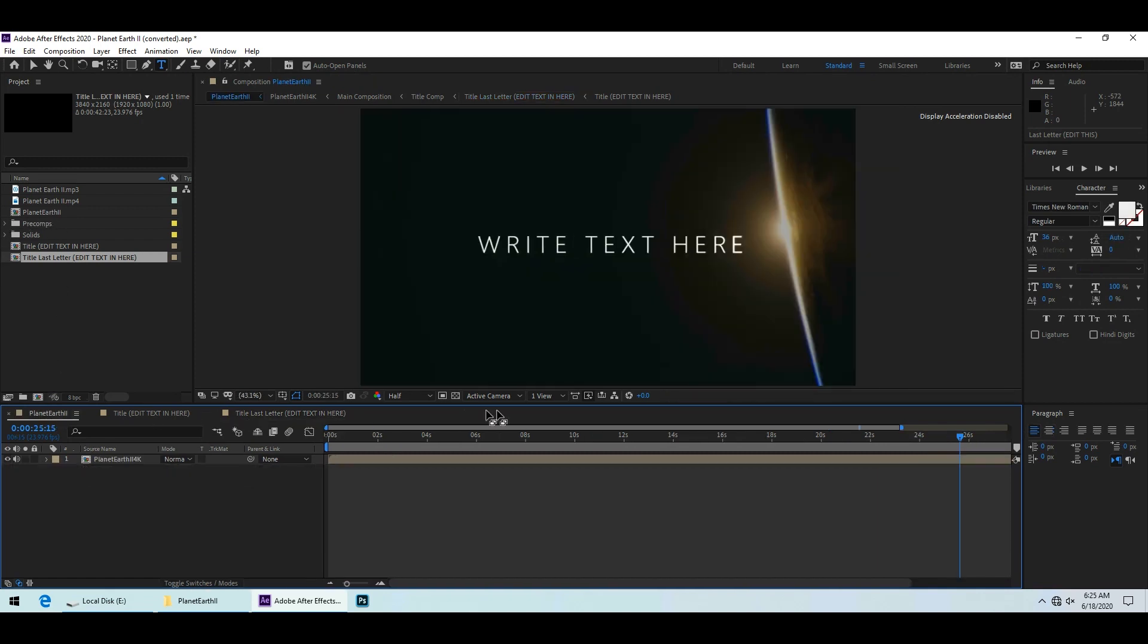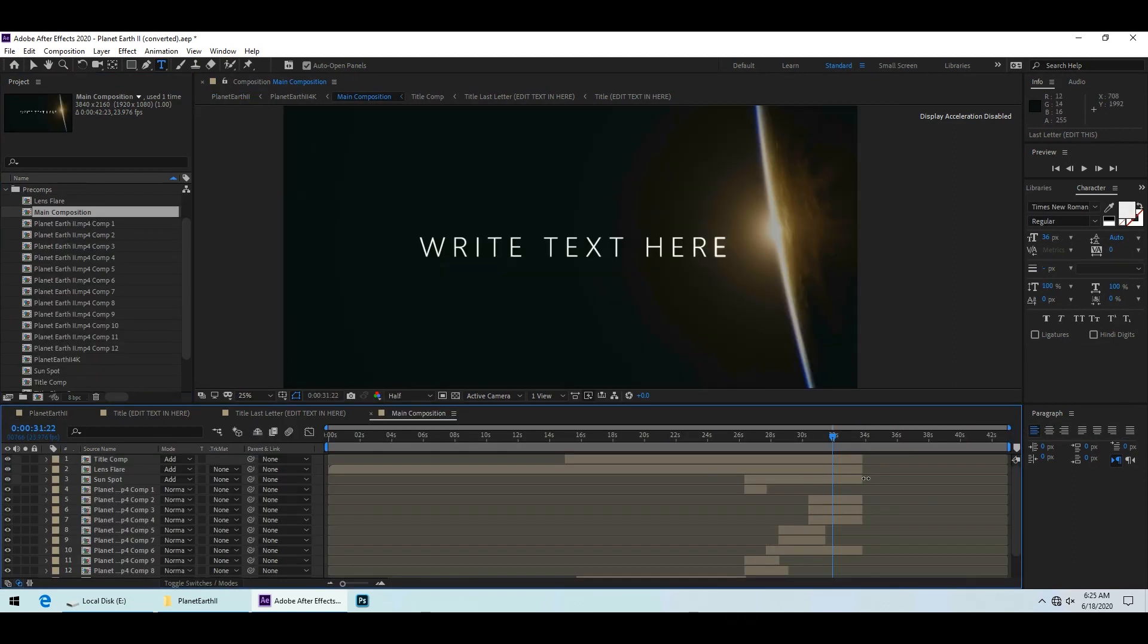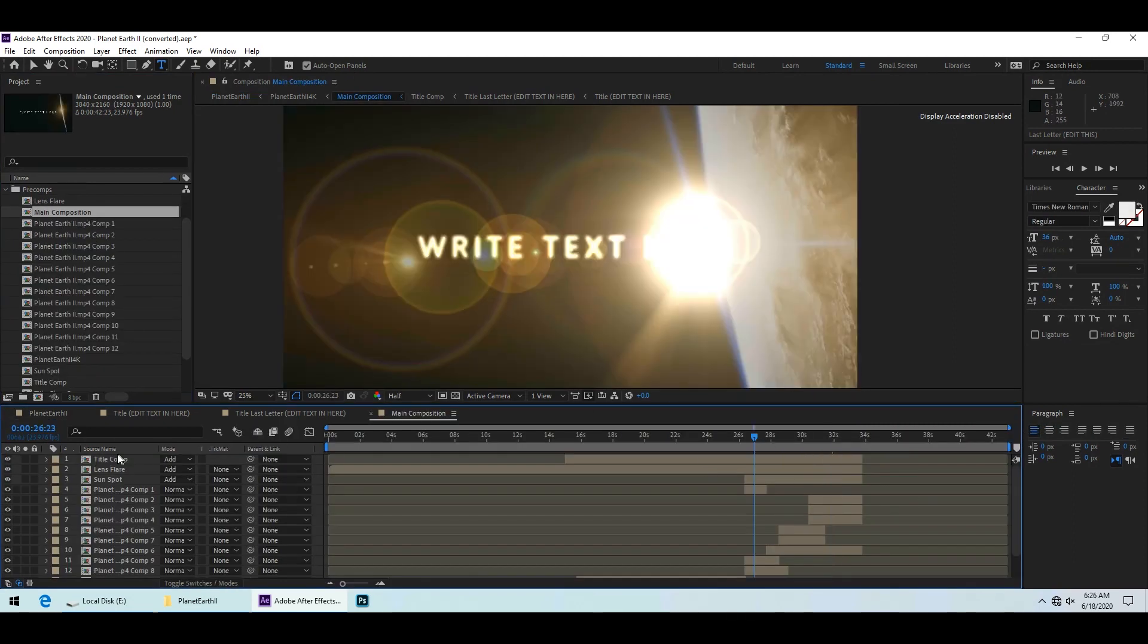You can check out the result here. If you want to see how the intro is made, you can open the main composition and go through each of the layers, like the lens flare here.